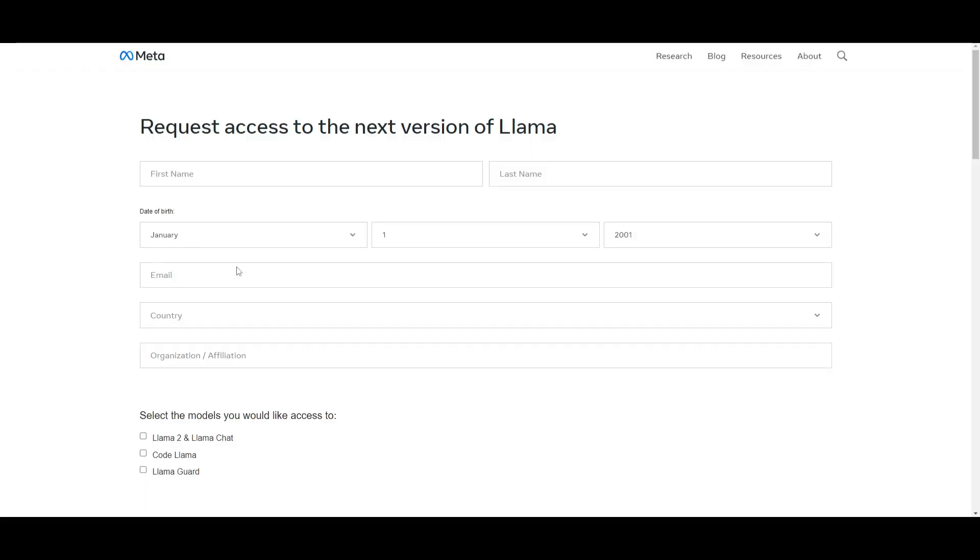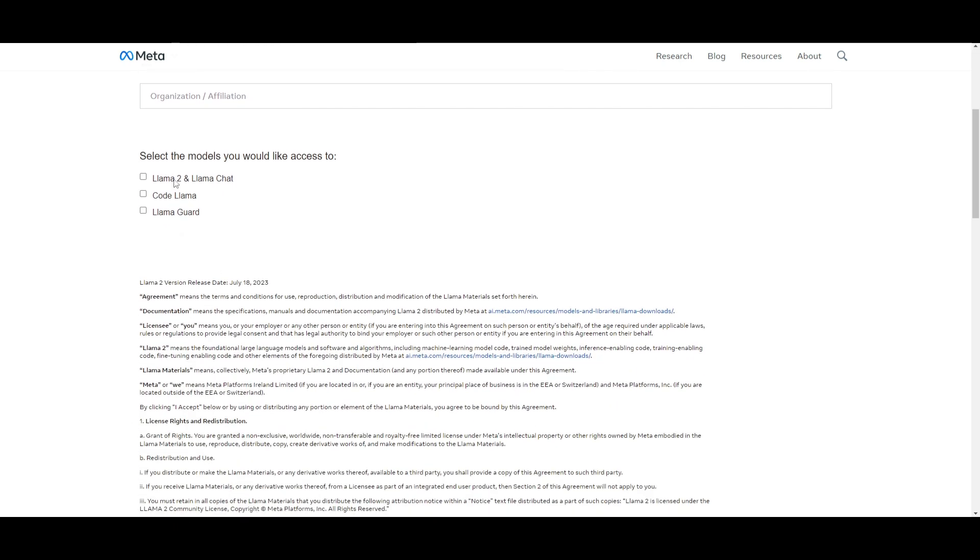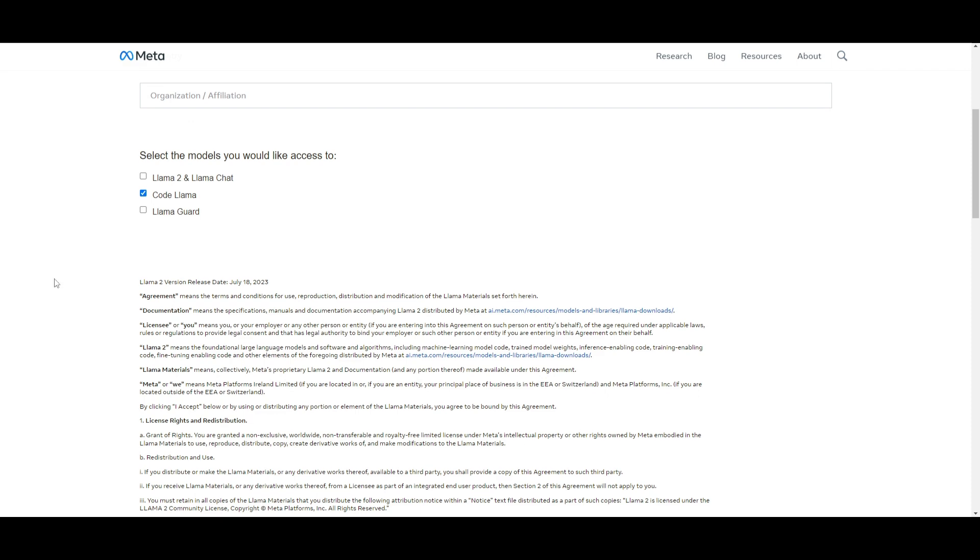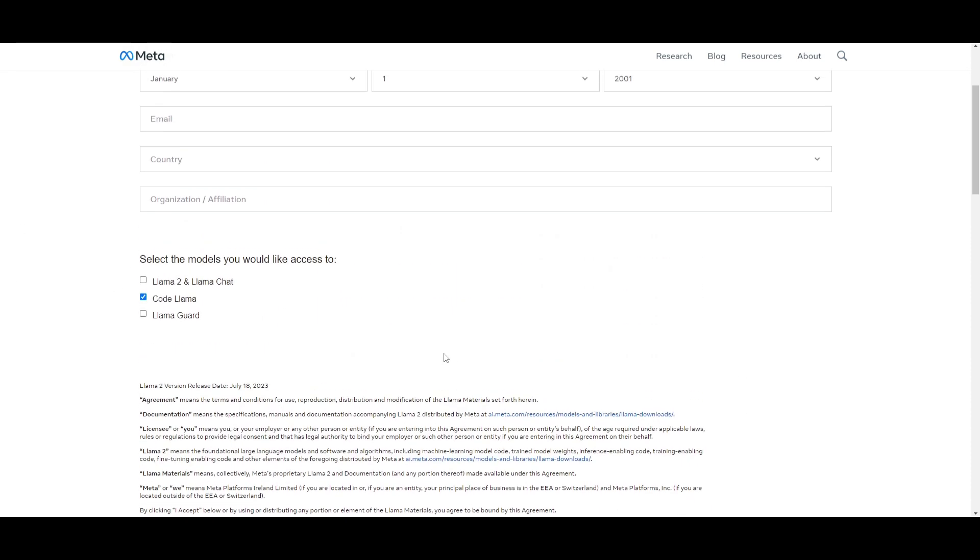In this case, you're going to have to request access for the next version of Llama. You simply fill in the information over here, and then you go all the way down and download the model that you want. In this case, we're going to be downloading CodeLlama, but this might take a little bit longer to access.